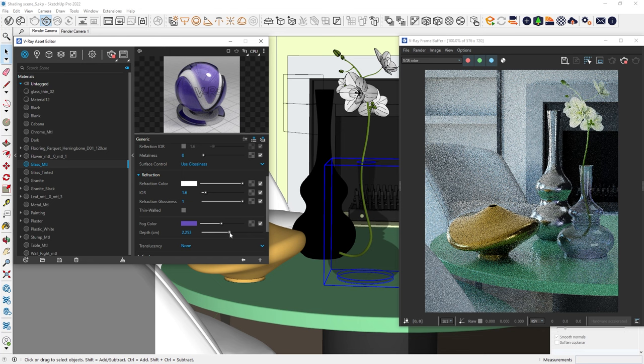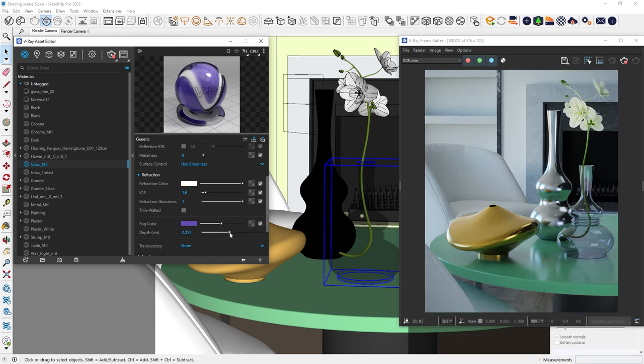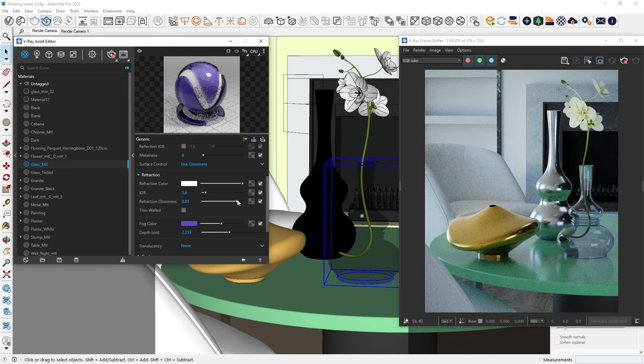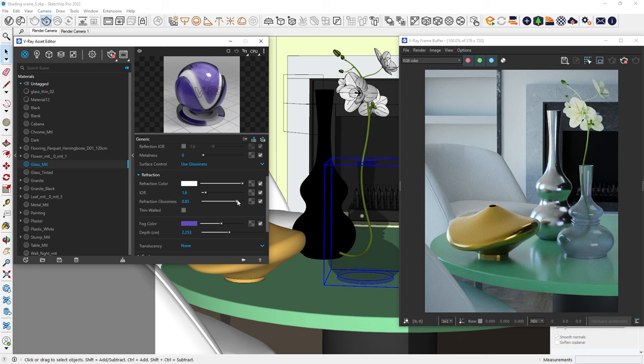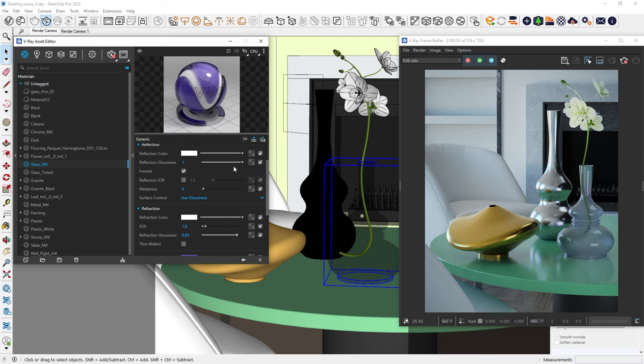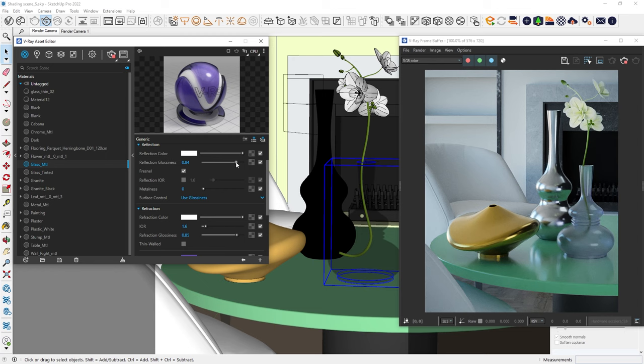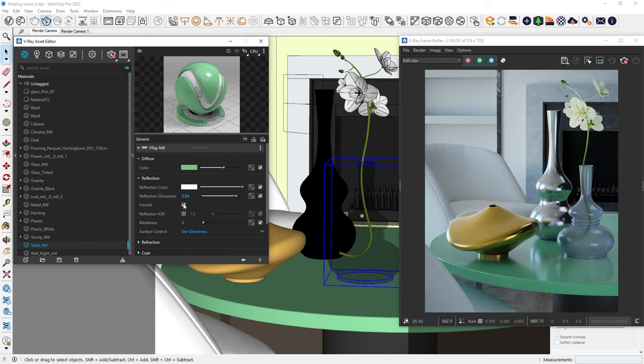To make the glass look like frosted glass, we can reduce the refraction glossiness. This blurs the refractions just like with the reflections. Of course, it wouldn't make sense to have frosted glass with sharp reflections, so we should also reduce the glossiness.